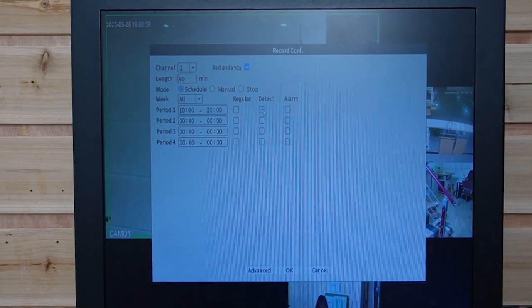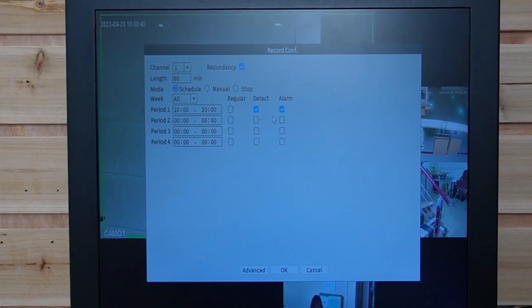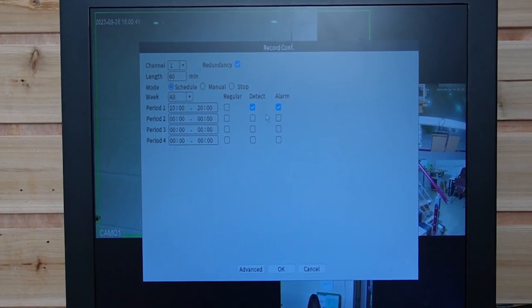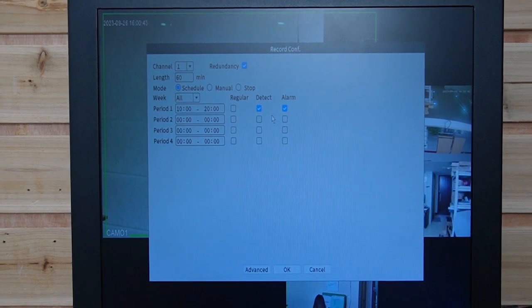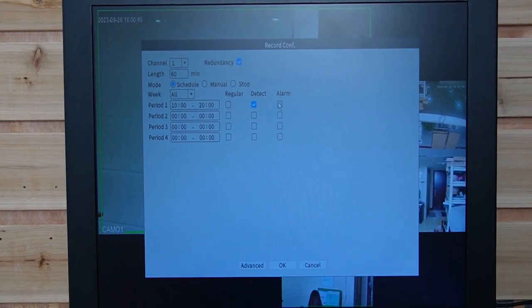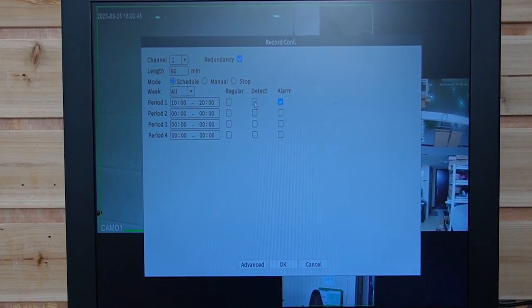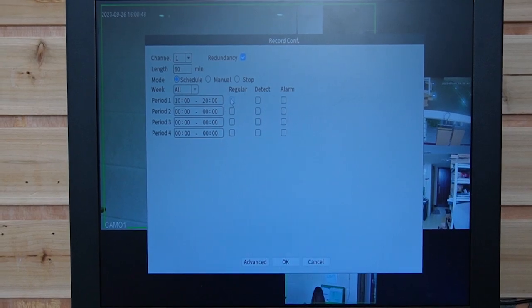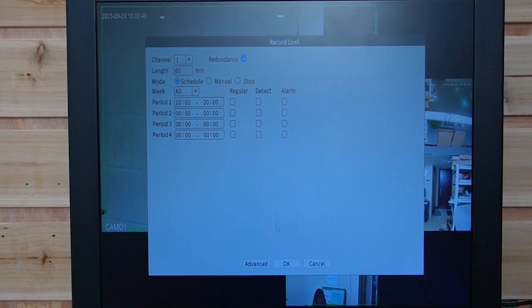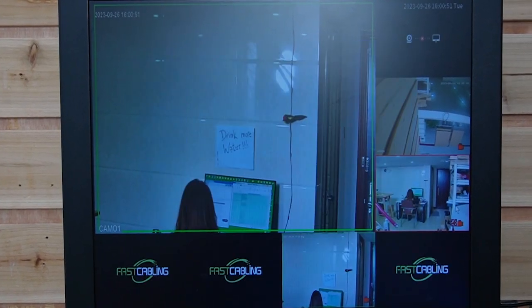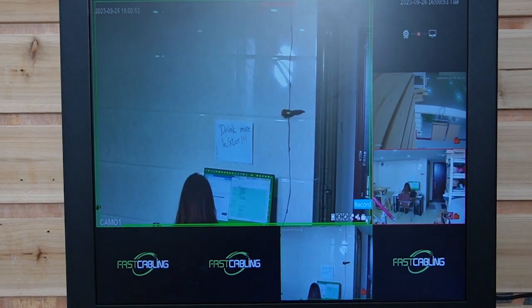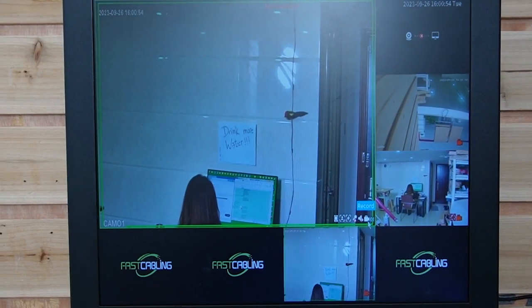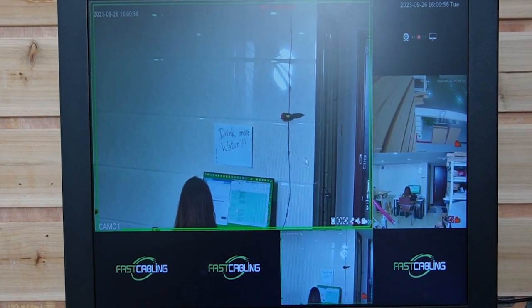But if you only check the detect or alarm, that means we will only start recording when detecting someone walks in. So if I unclick everything and hit OK, you'll see the red button is not on since it's not recording.